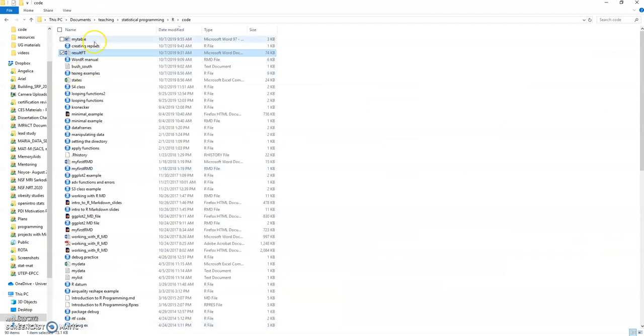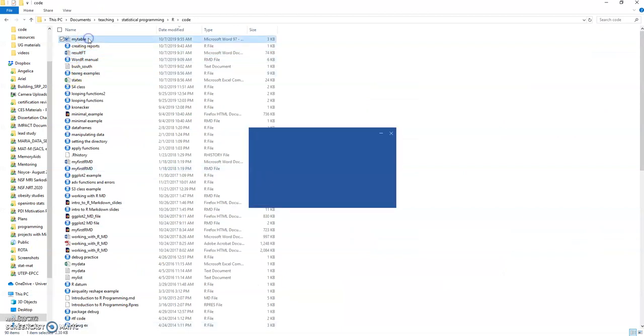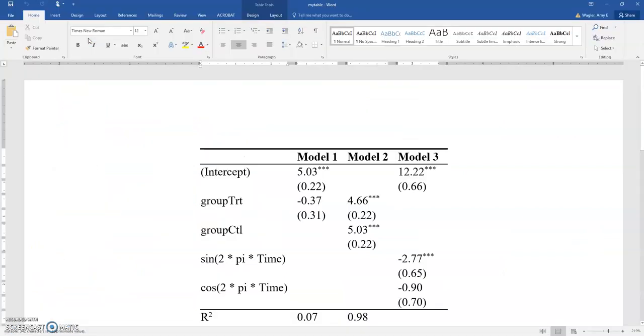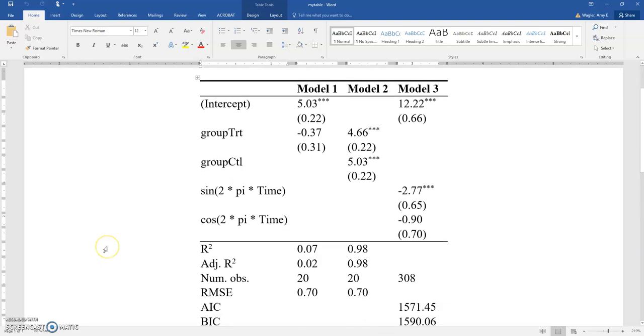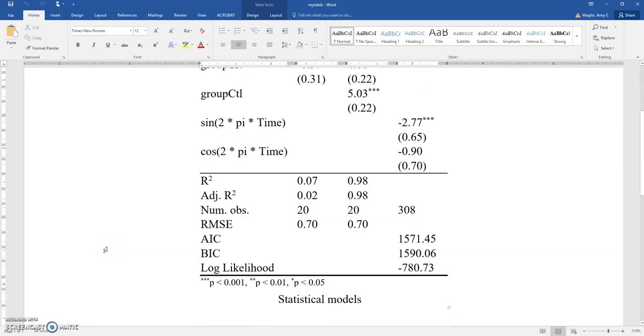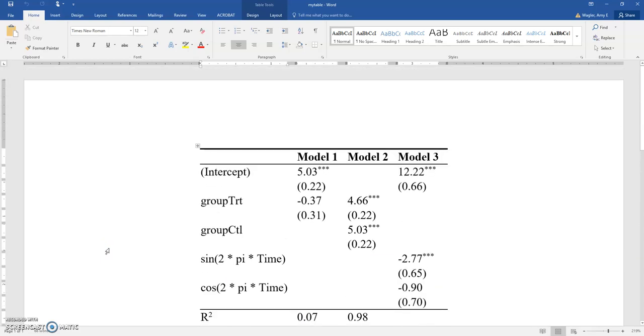So now if we go over here you can see my table was created there. And there we get something even better I think. So it does the side-by-side model comparisons that we saw just a moment ago, but it puts it in an already nicely formatted... notice this is very much like what most journals require in terms of horizontal only lines.